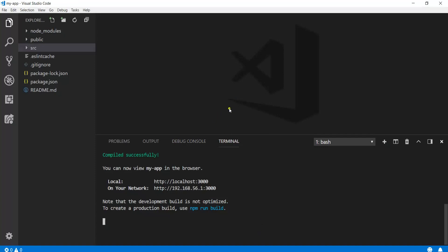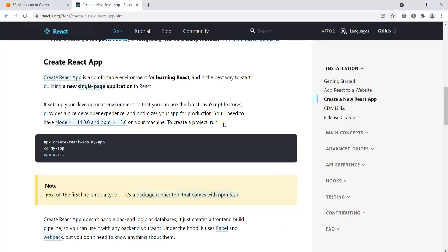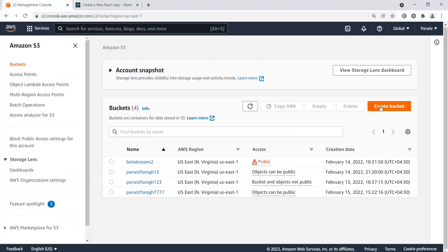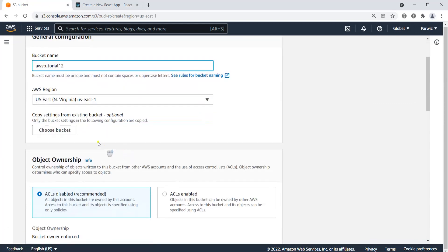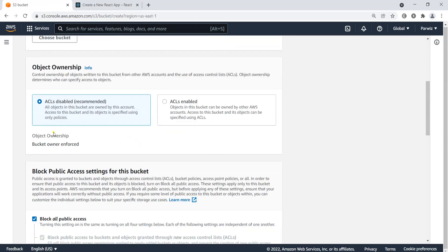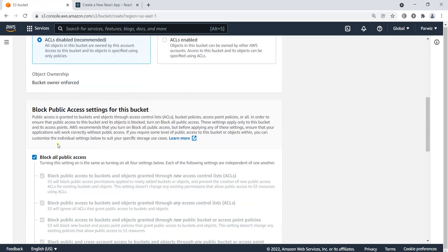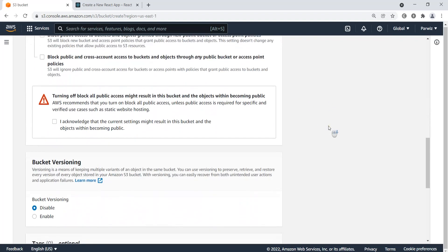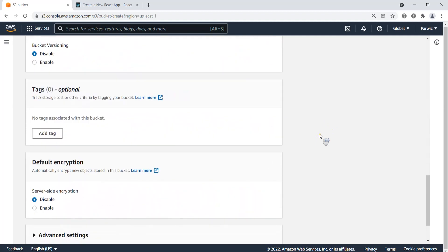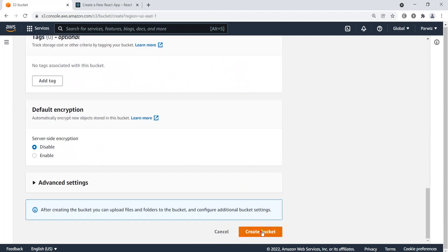First we need to create a bucket, so I'm going to open the AWS console and click on 'Create Bucket'. I'll name it something like 'aws-tutorial-12'. I'll leave most settings as they are, but I want to uncheck the 'Block Public Access' setting because I want to access this website publicly. Then I acknowledge that and create the bucket.